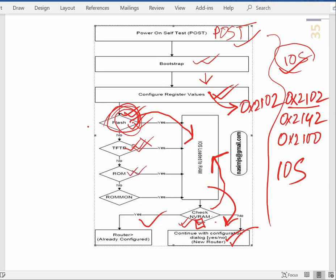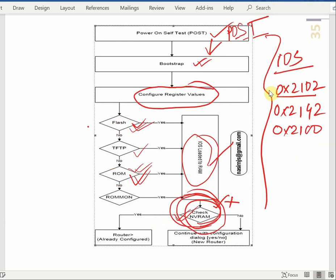The ROM monitor is read-only memory. If you want to use the program, you can change the memory. The ROM monitor is actually for diagnostics and testing. If you want to see the image loading process or a booting error line, the ROM monitor is used for that.